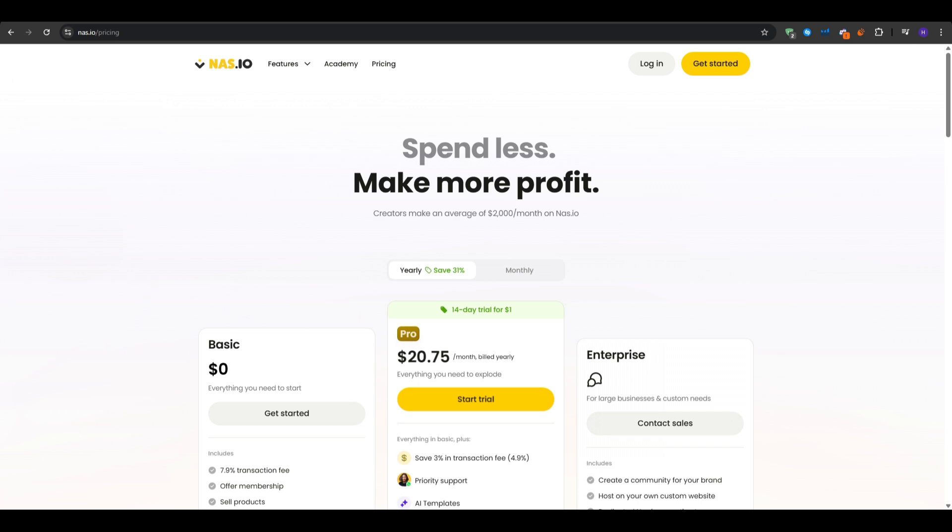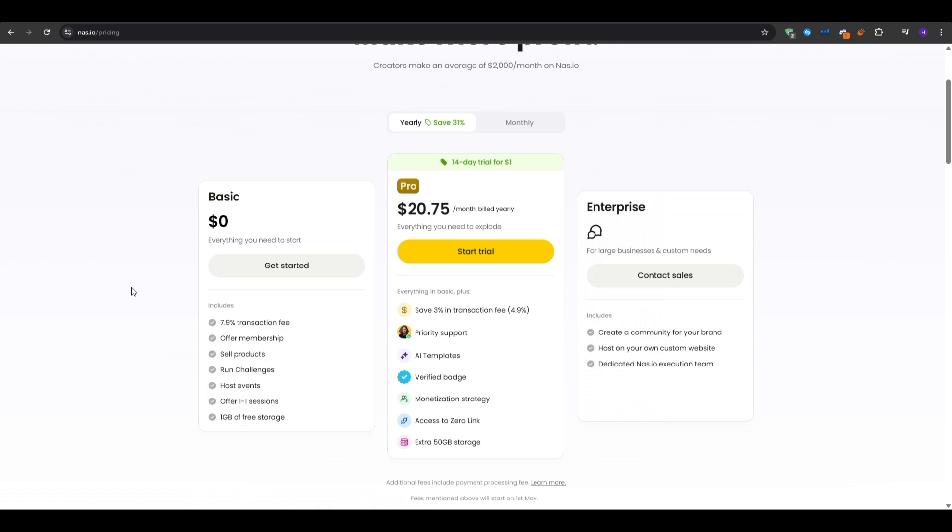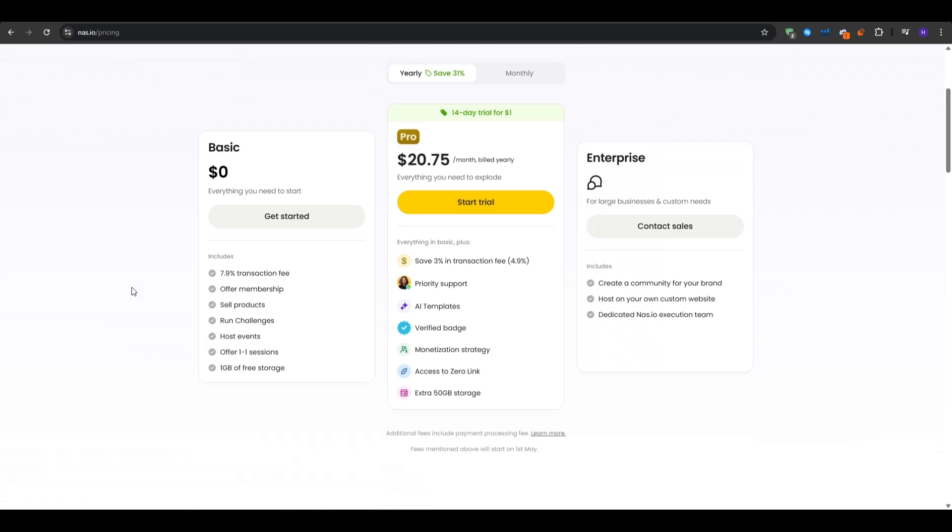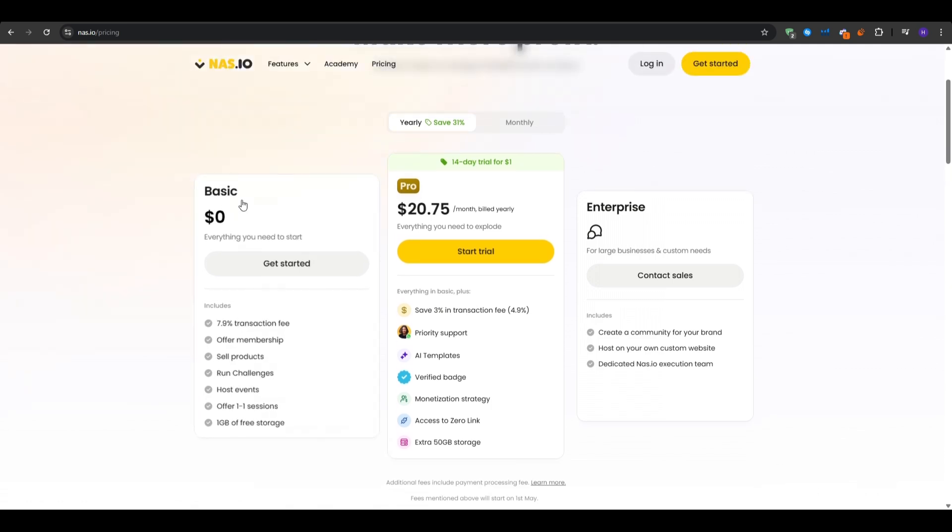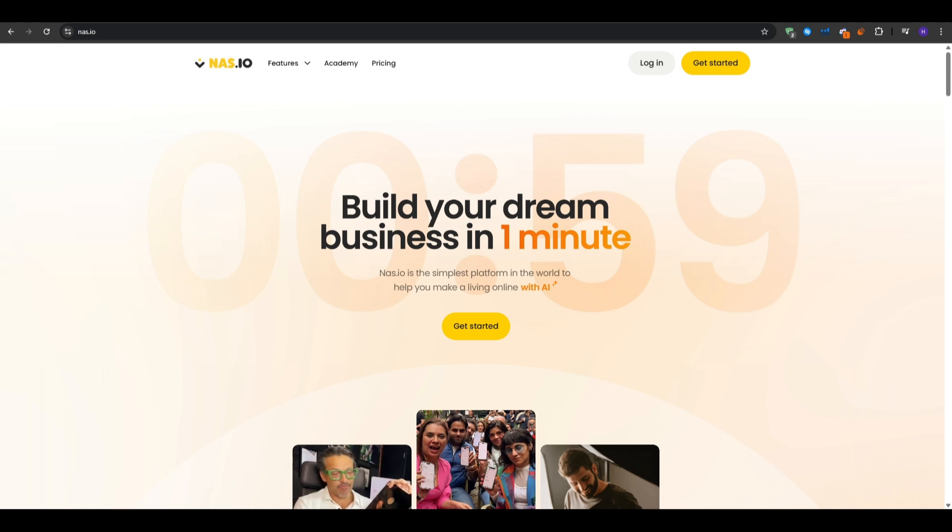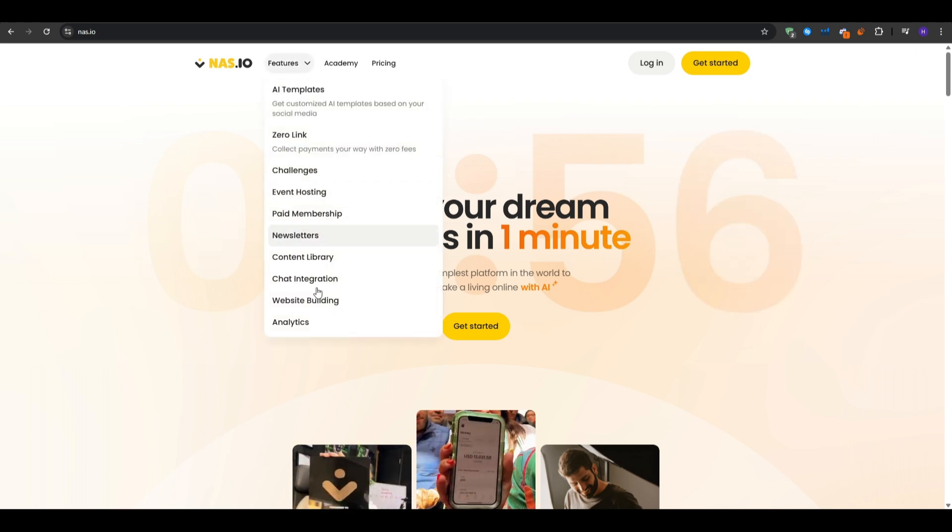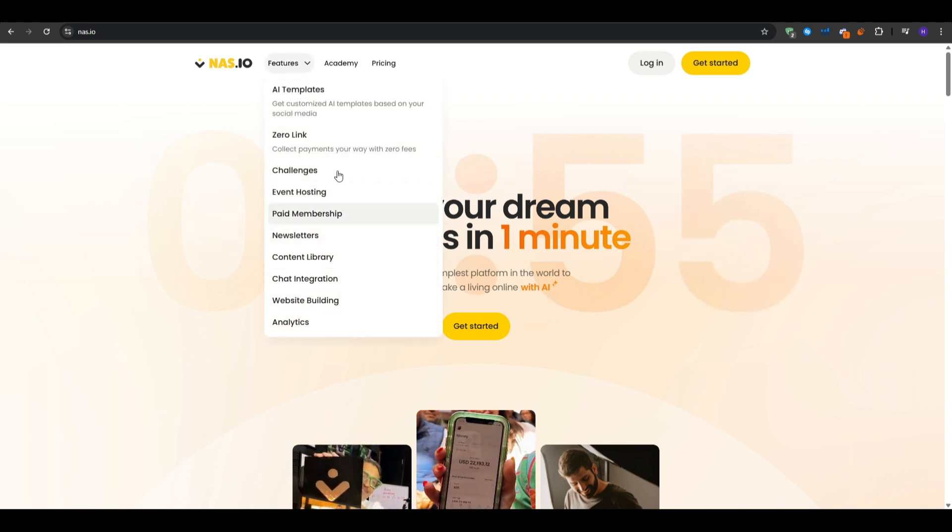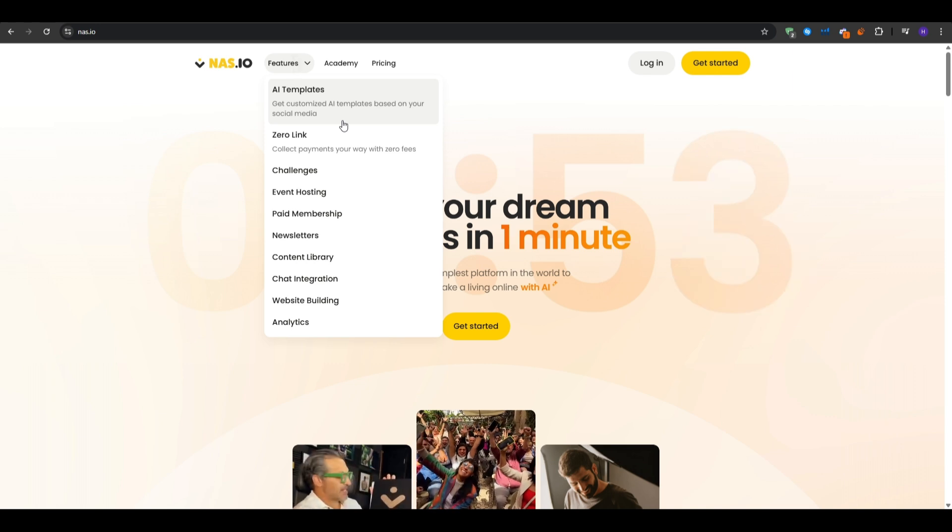Another thing is the zero upfront costs. As I said, you can launch on the basic plan for absolutely zero dollars per month. Essentially, you only pay when you make sales. We also have the creator first, as it is built for coaches, content creators, or influencers to own their audience and revenue.